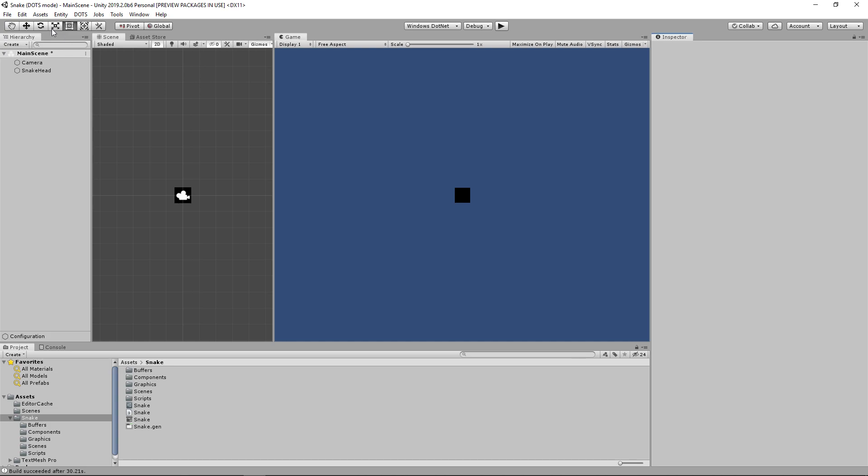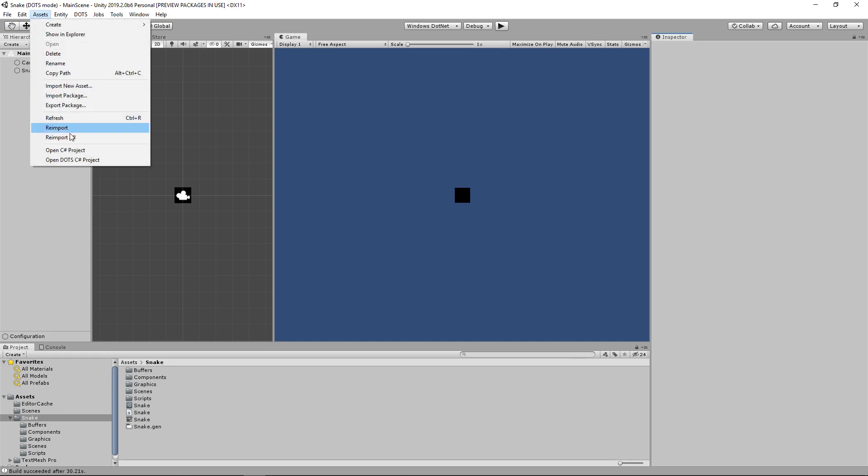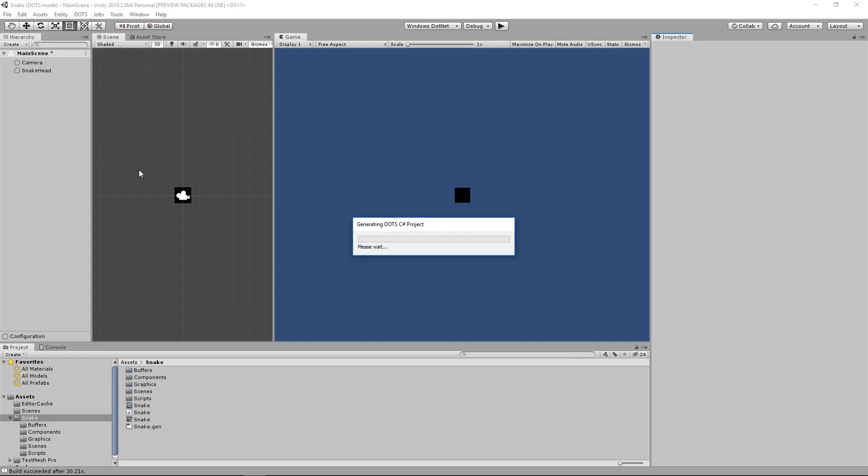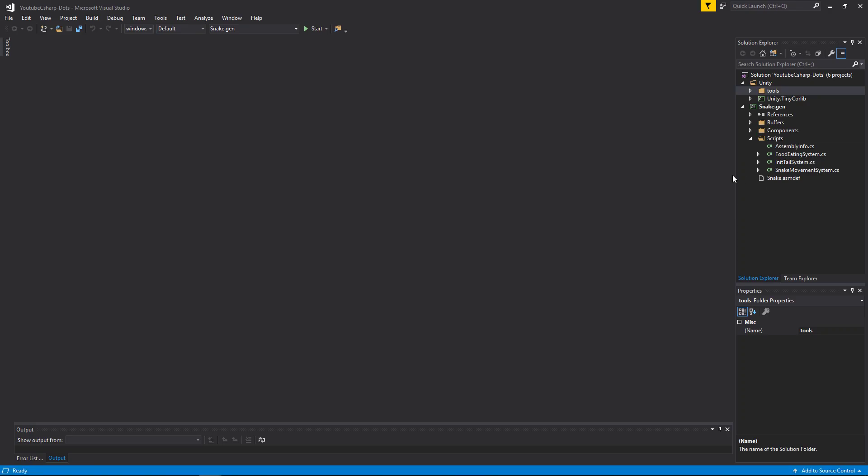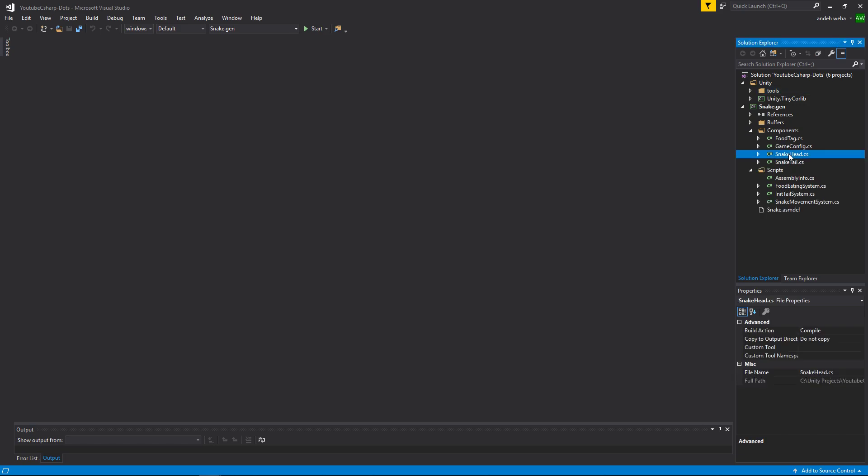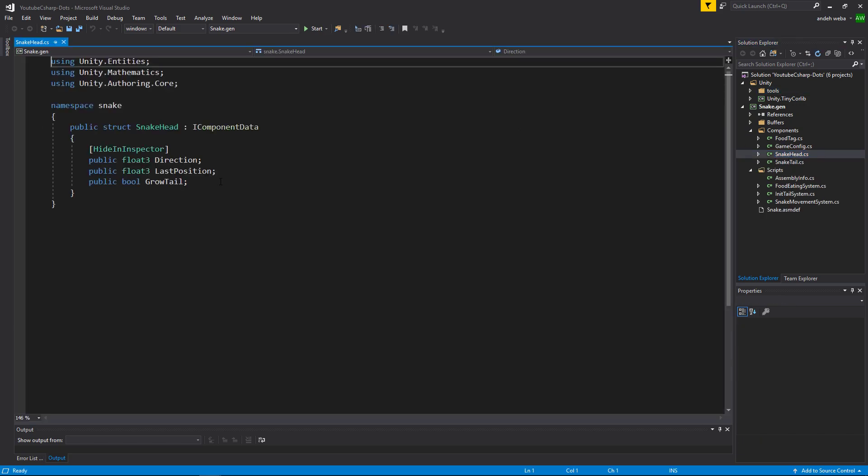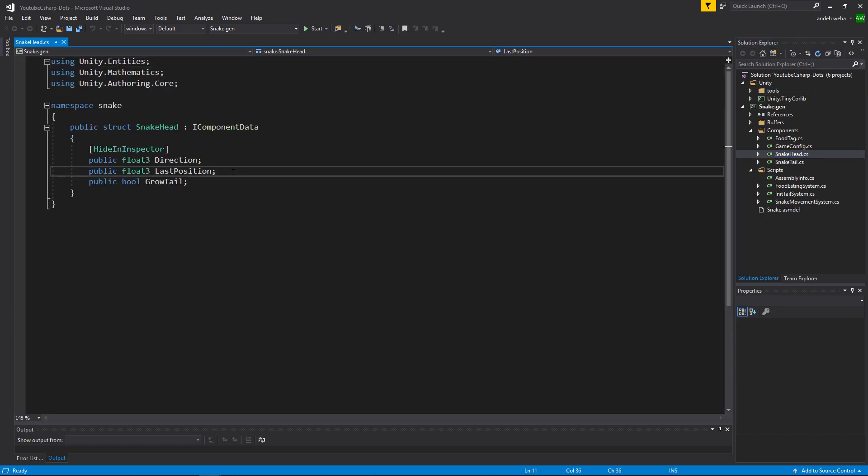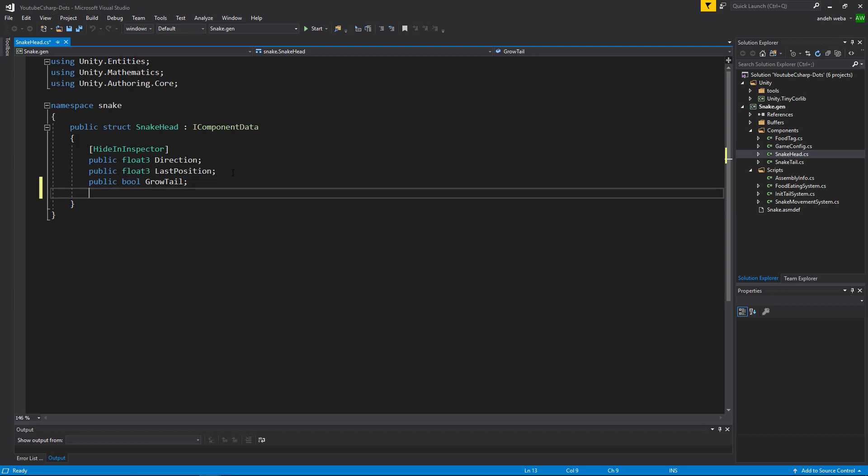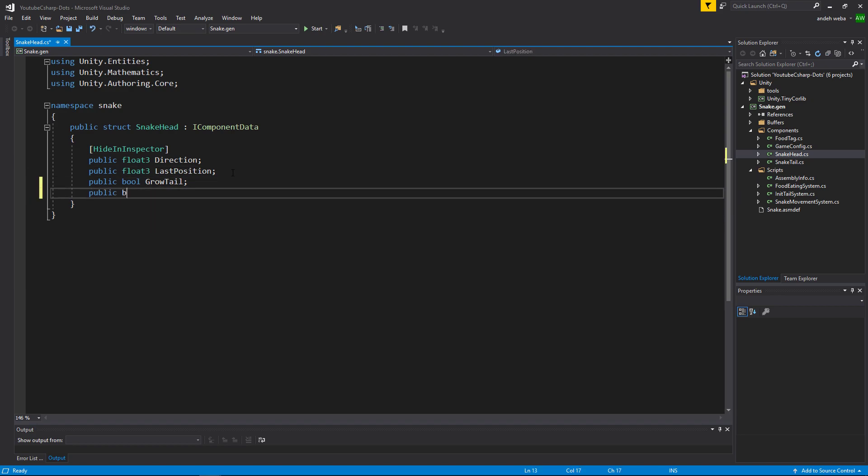To get started, we'll go ahead and open up our C# project. Now let's open up our snakehead file, which is a component. And inside of here we're going to add a new variable, and we're going to call it remove tail. When the remove tail variable gets set to true, we'll fire a system that's going to remove all the segments of our tail. So let's set up a system to determine whether or not remove tail should be set to true.